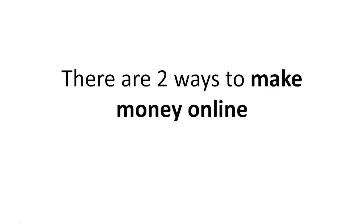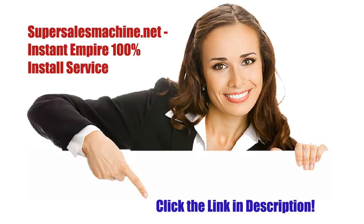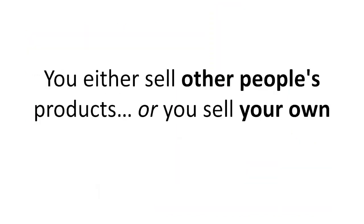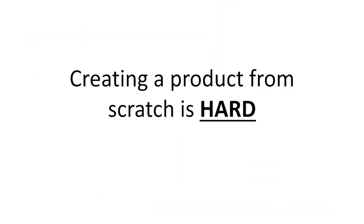There are two ways to make money online. You either sell other people's products or you sell your own. Creating a product from scratch is hard.